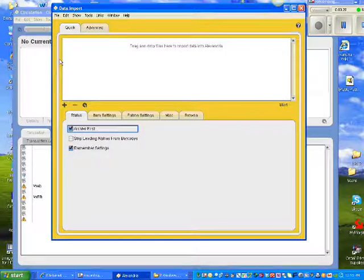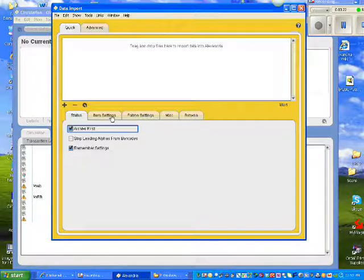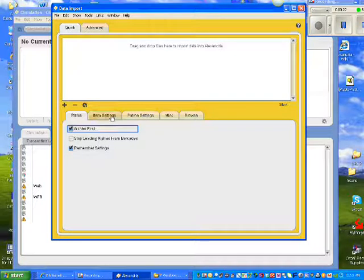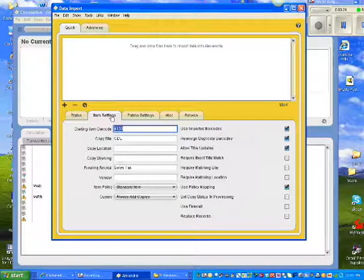Once you're in Import, select the Item Settings tab down below.